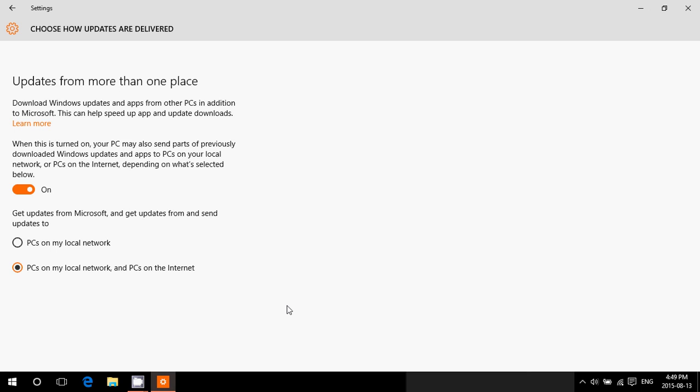But if you have a limited connection or if you're scared in some way that you don't want to share this, you don't want this to happen, just turn the switch off.